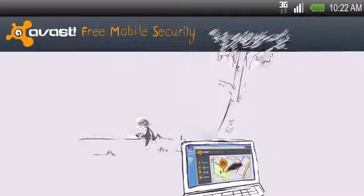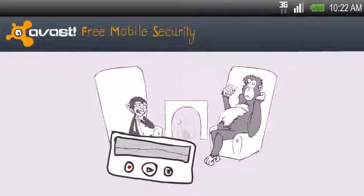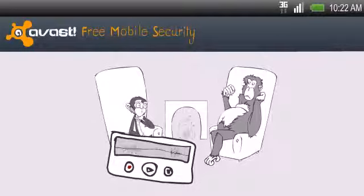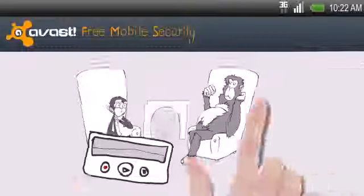If some monkey steals your phone, you can remotely listen to the thieves' conversation.